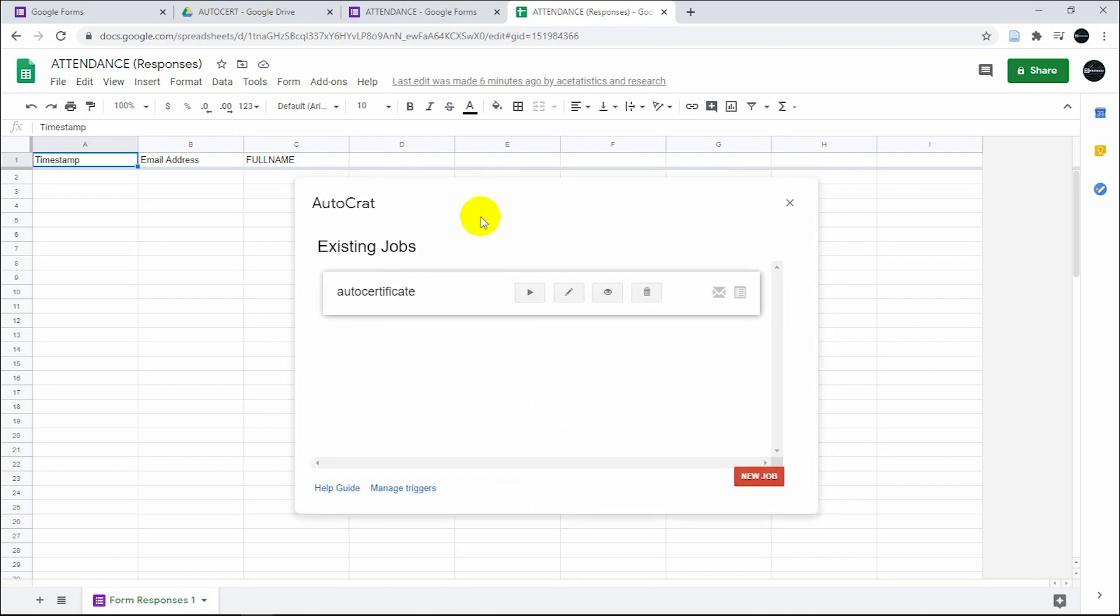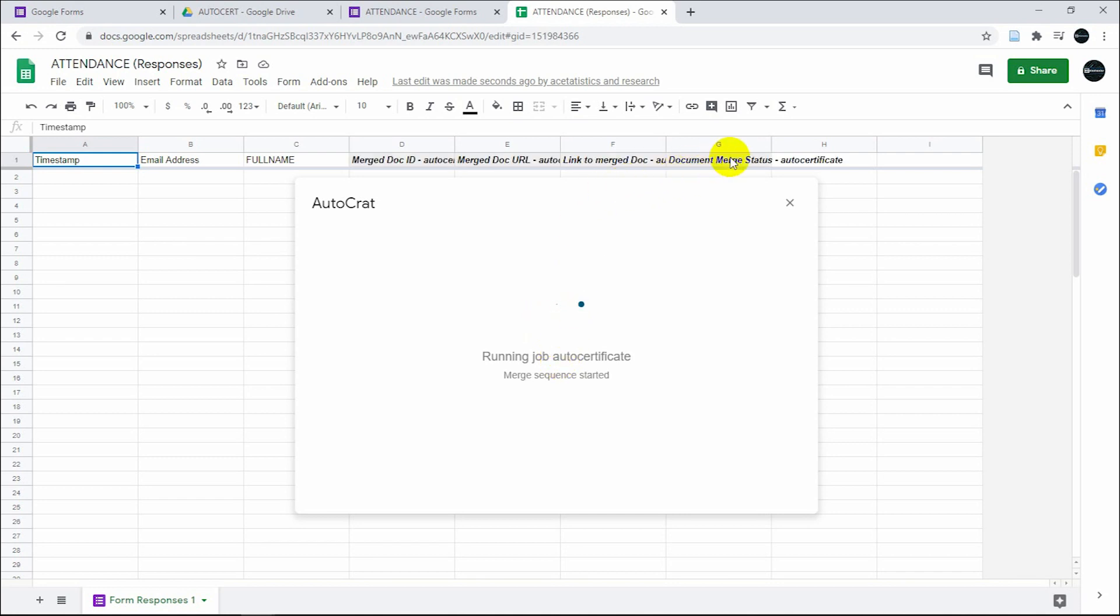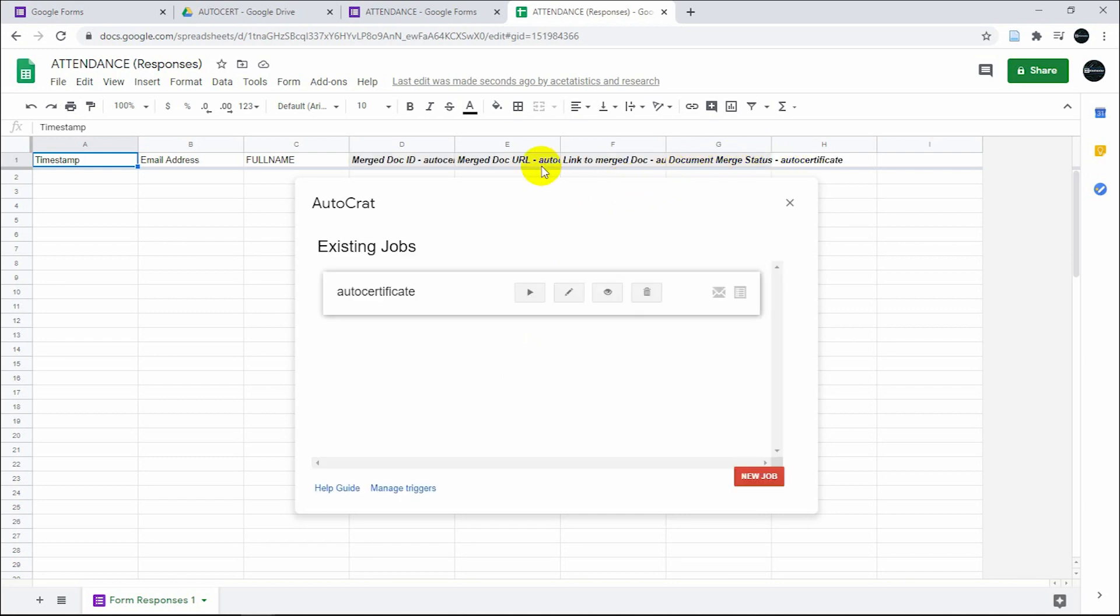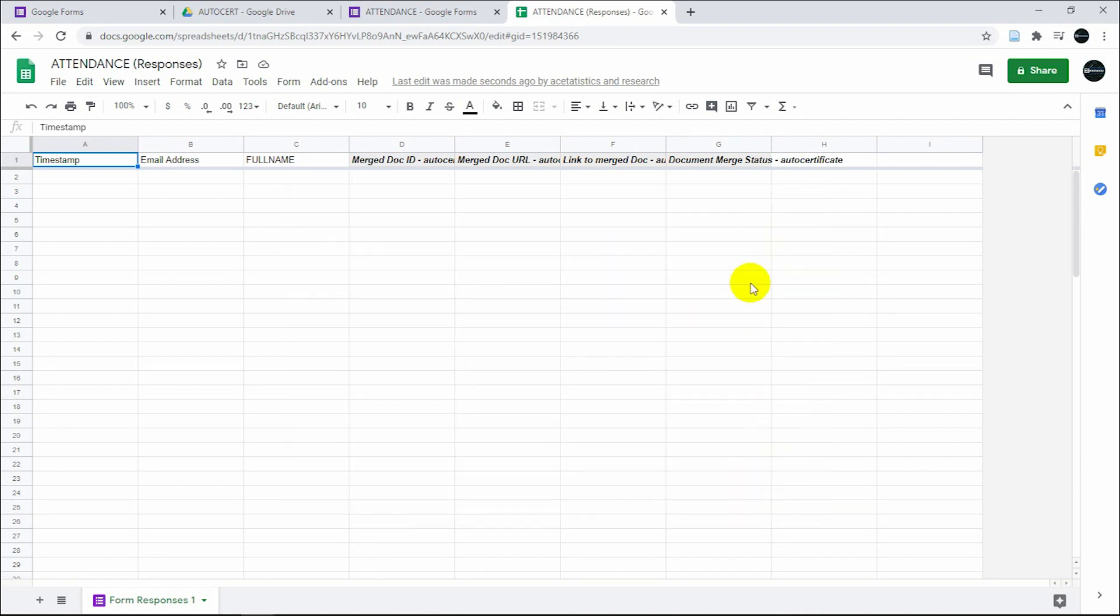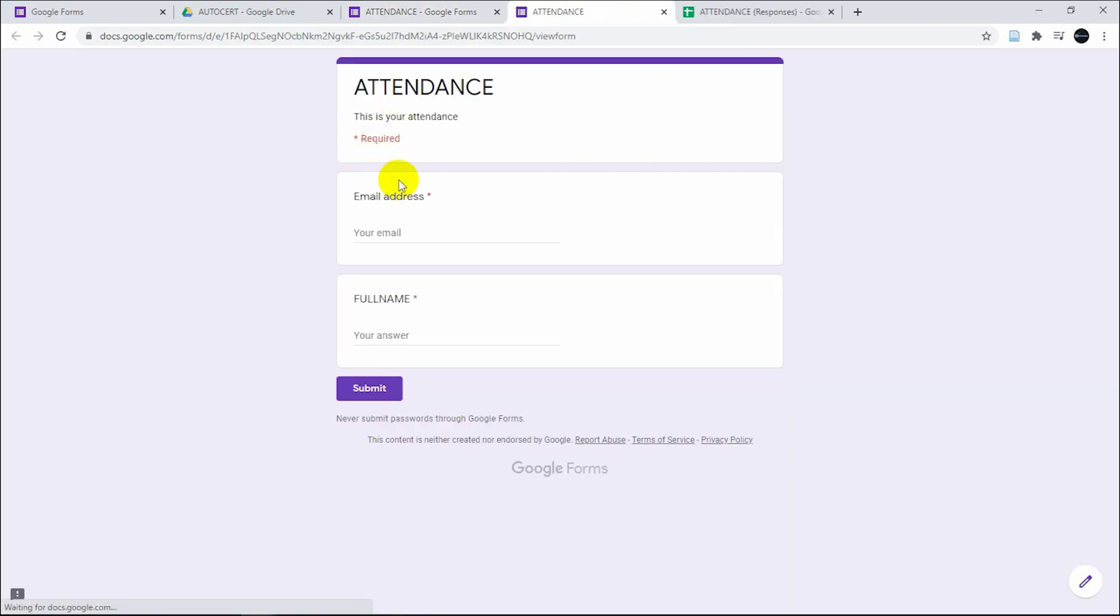Once it's saved, it's going to be an existing job. All you have to do is click on play. As you would notice, there are headers there that would come out on your sheet. Close it because it's already running now.